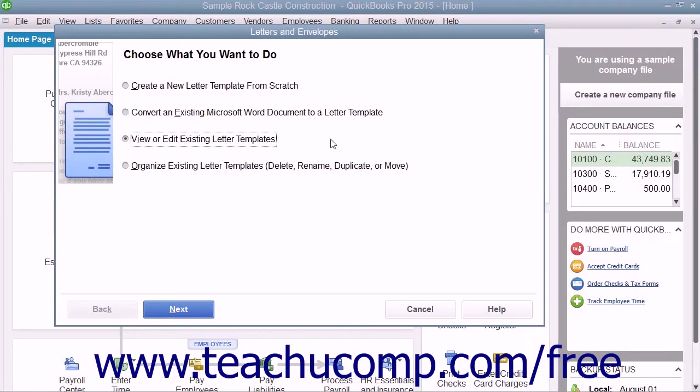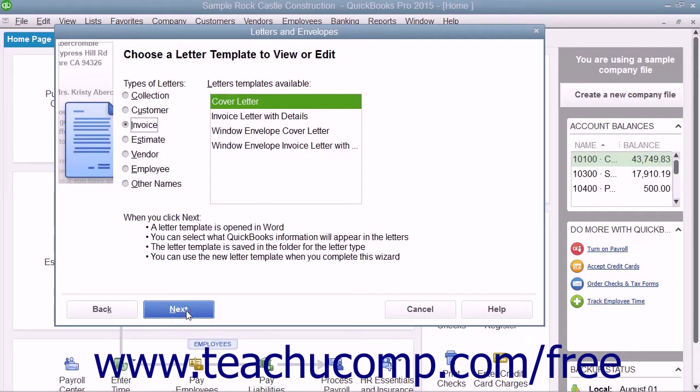In the Letters and Envelopes window, select the View or Edit Existing Letter Templates option button and click the Next button.